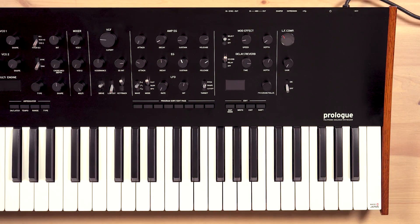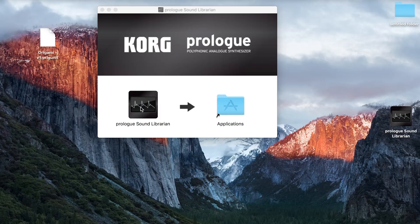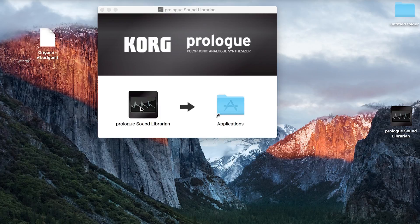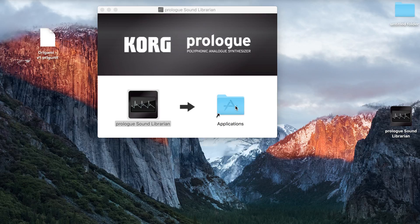I'm going to show you how to get that oscillator onto your Prologue at home. Getting this custom oscillator on your Prologue is super easy. Simply install the Prologue sound librarian by dragging it into applications.